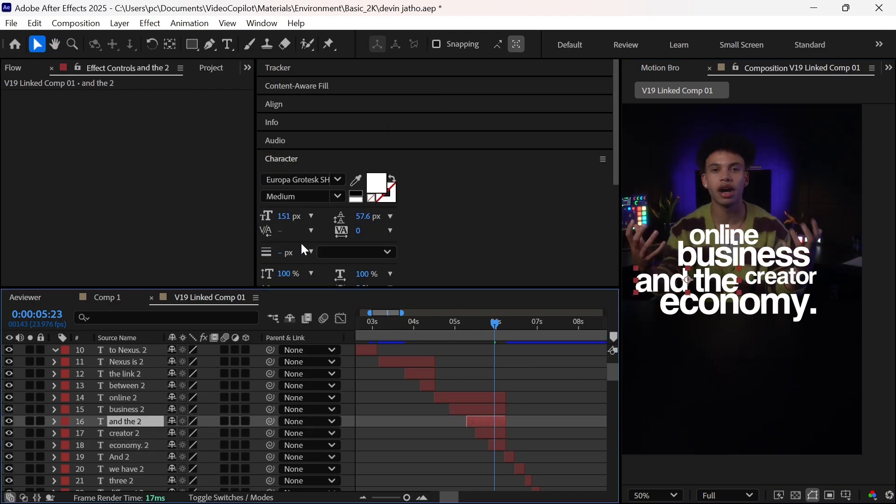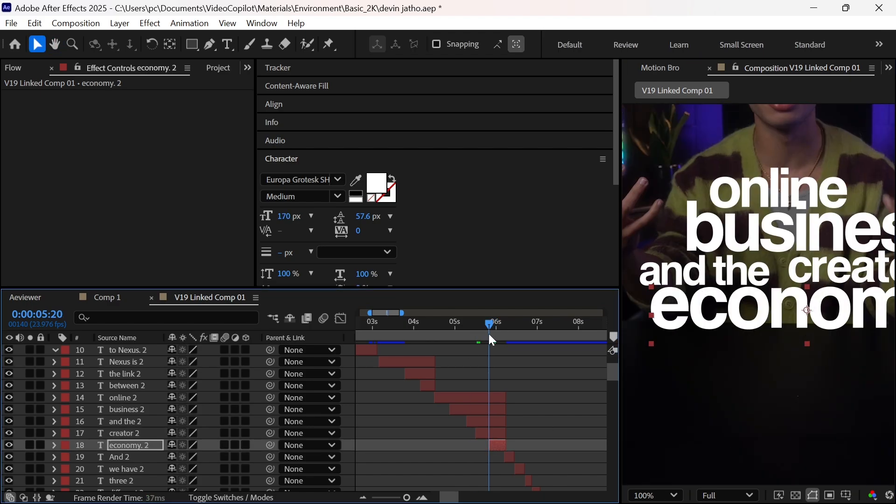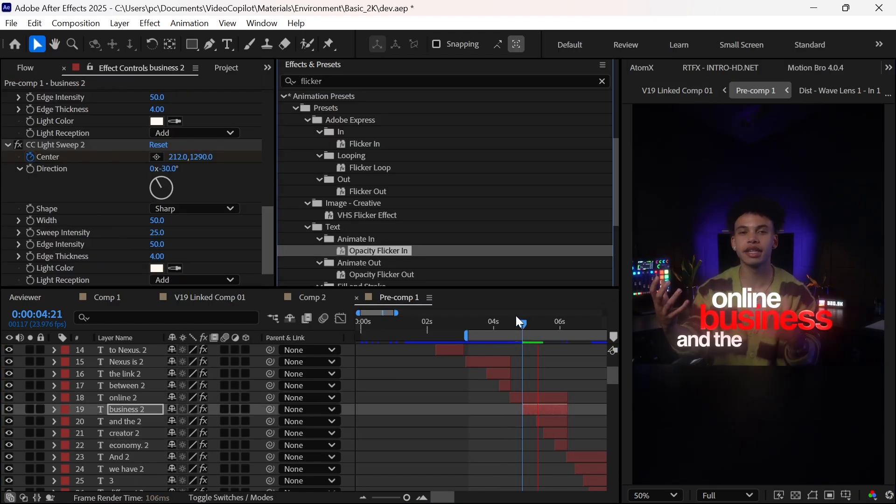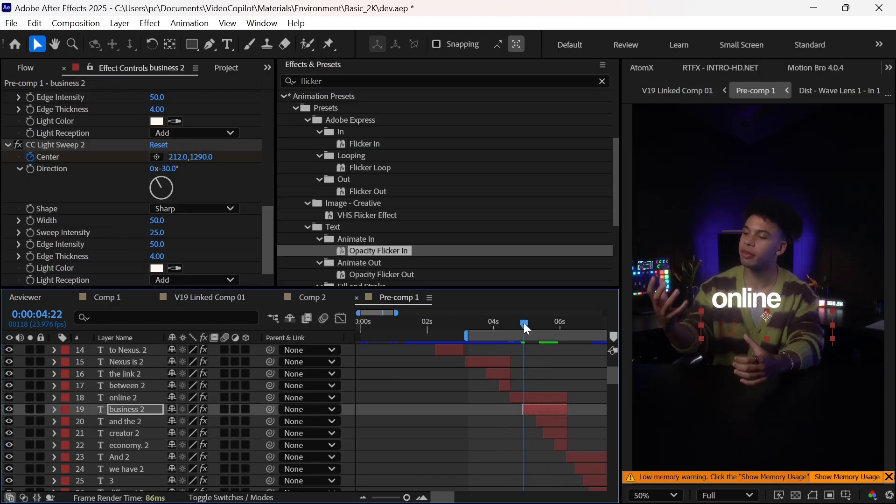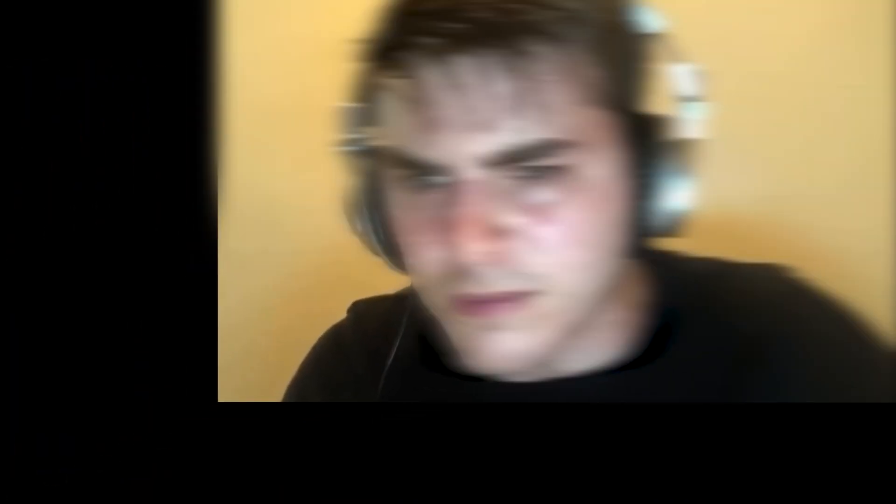Next is Random Flicker, and you'll use it only on highlighted words to differentiate them from the rest. By following this method, you can create trending subtitles in no time.